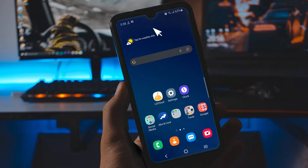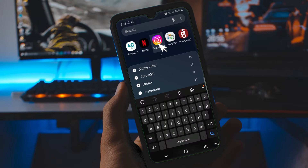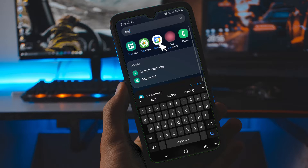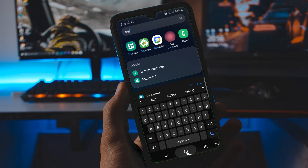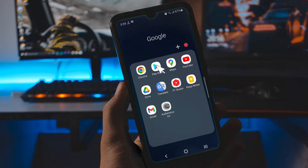Welcome to my channel. If you find yourself without a calculator on your new Samsung smartphone, this is what you're going to do.